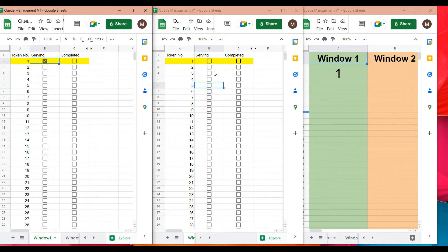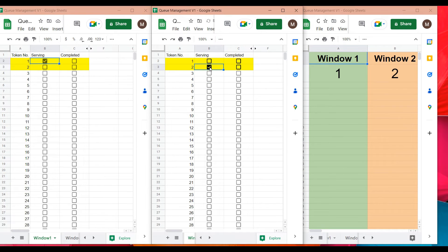Window two doesn't need to worry about token number one. At the same time, the display screen shows token number one being served by window one. Then window two selects the checkbox for token number two, and the display screen shows customers that they need to go to window two.